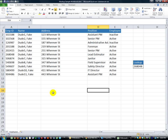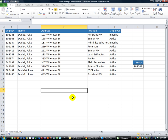Hey there YouTubers, thanks for tuning back in. This is Dan Strong with Excel VBA is Fun. Today we have a question and answers kind of thing. One of our listeners told me he's having some trouble with a VLOOKUP.